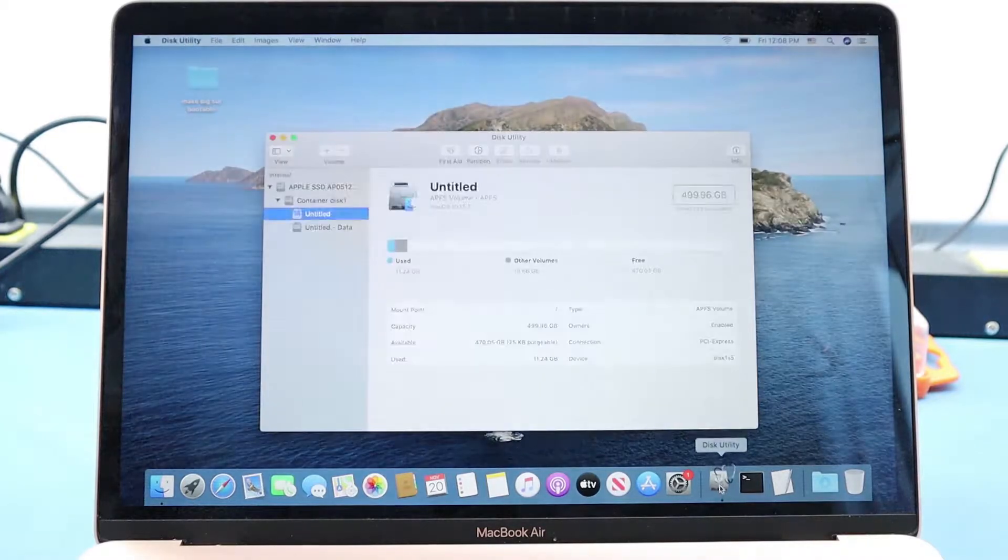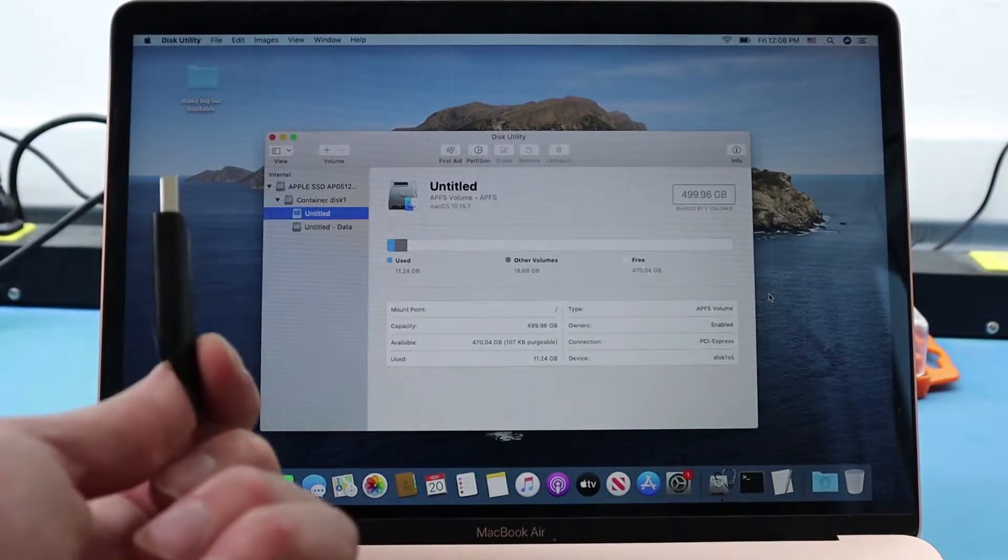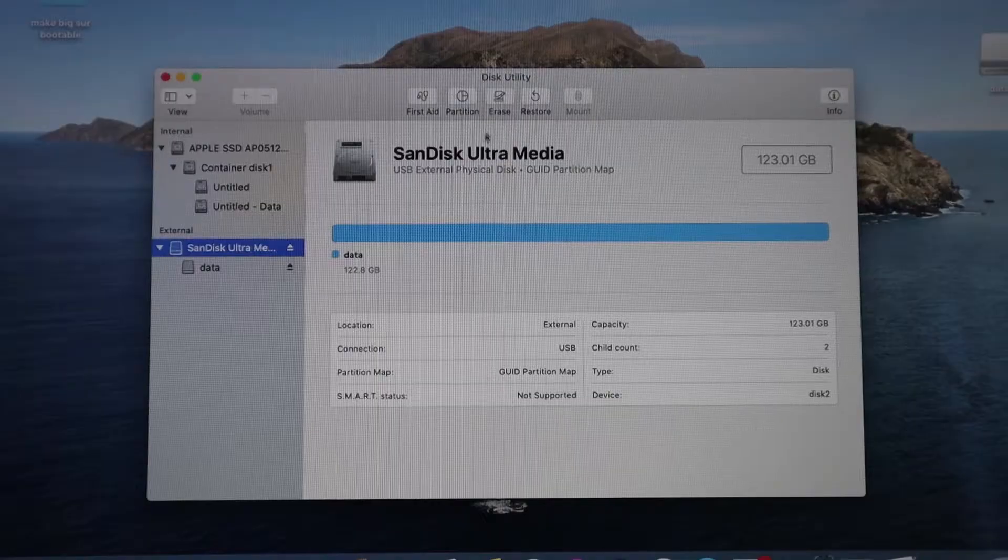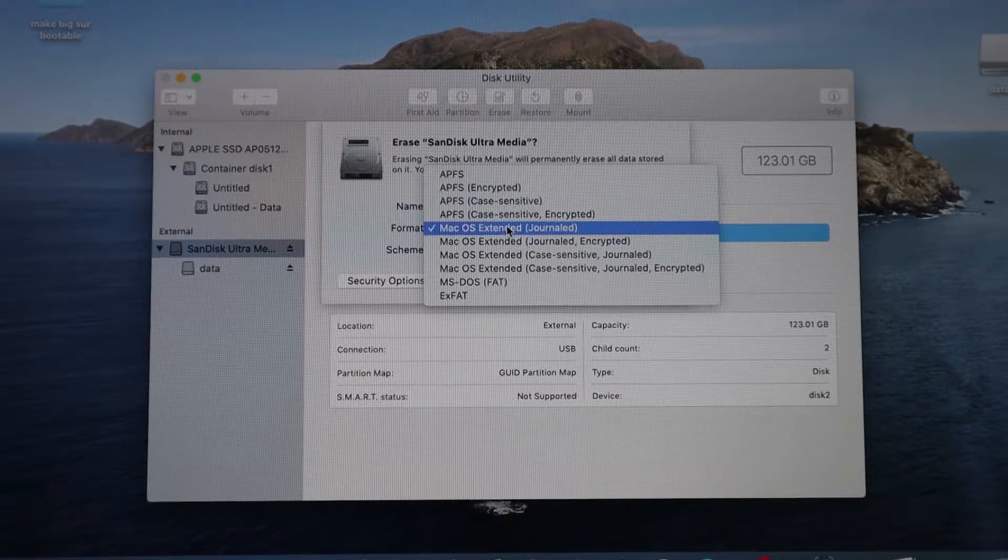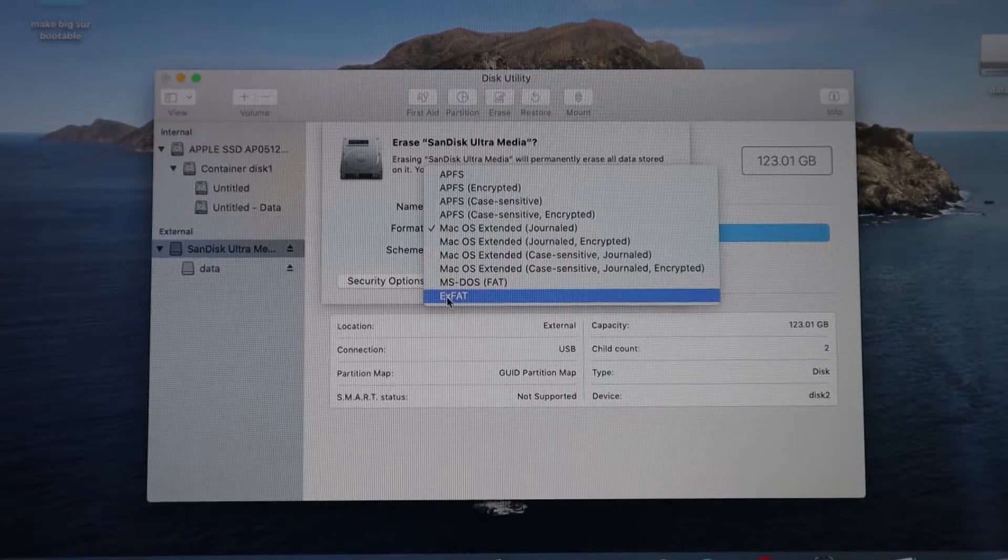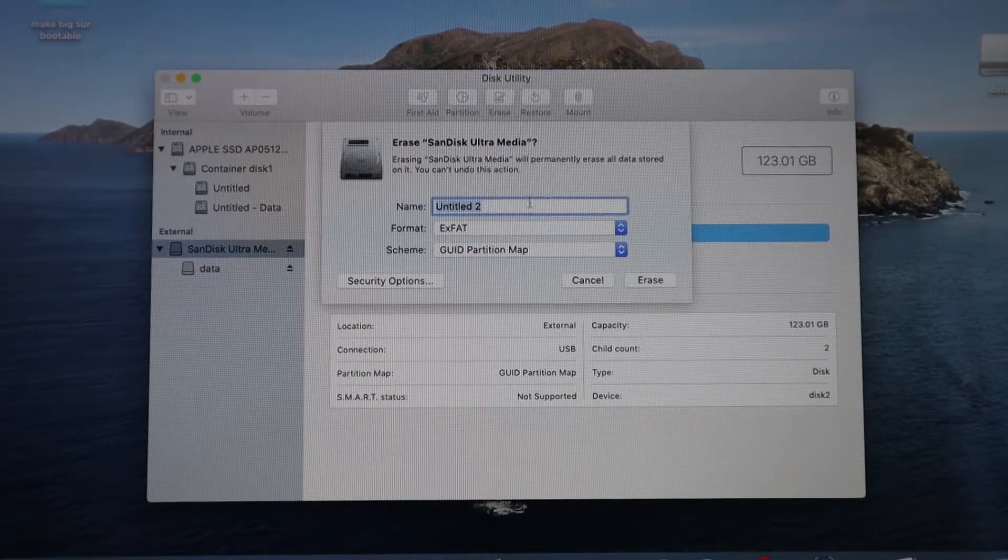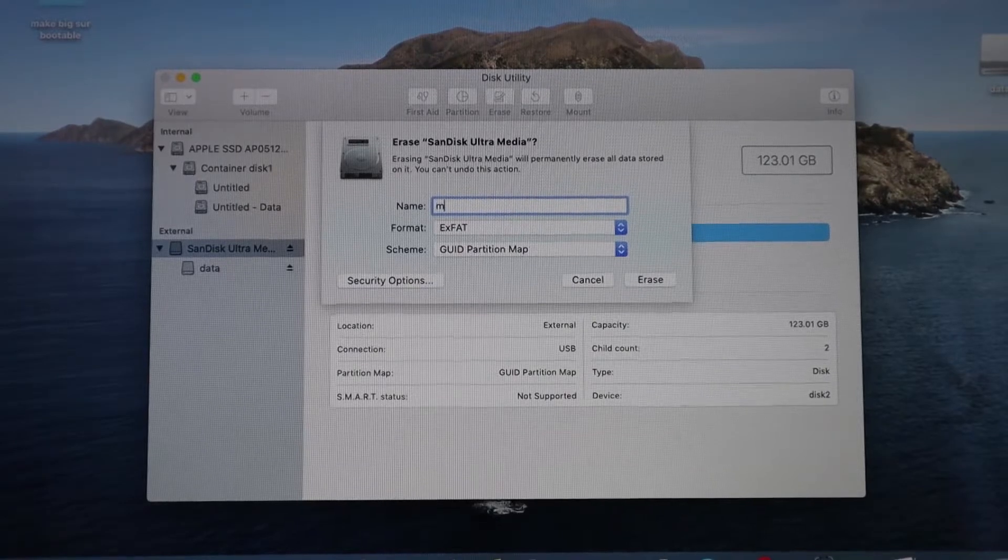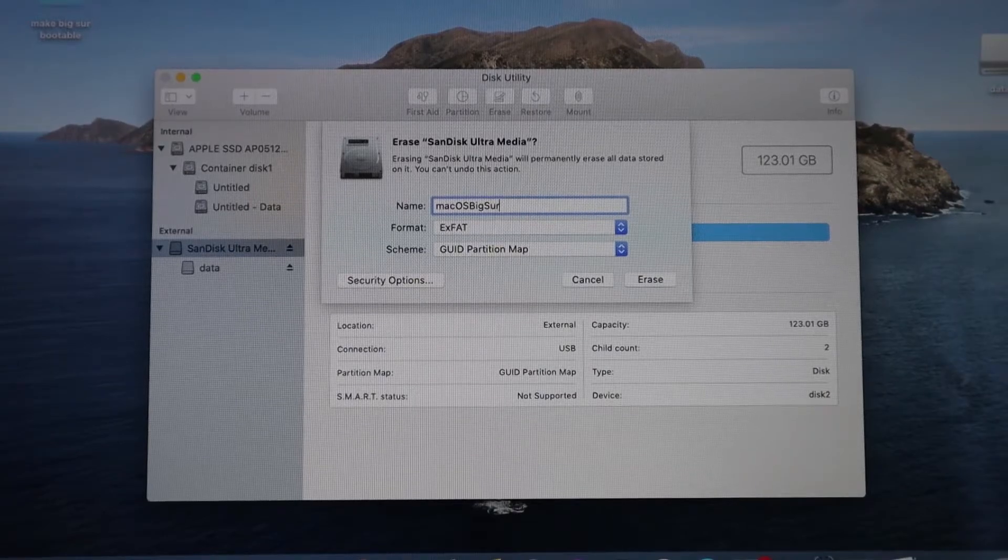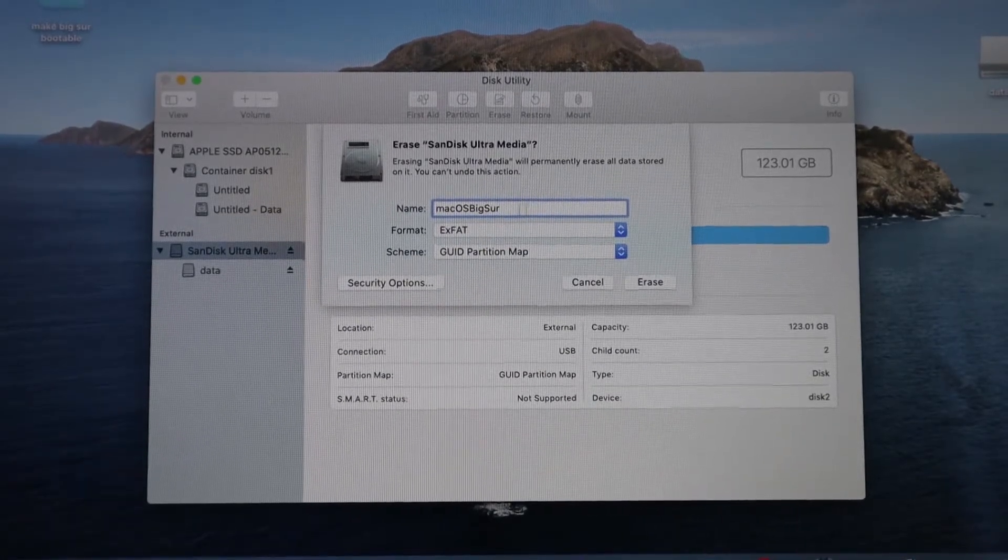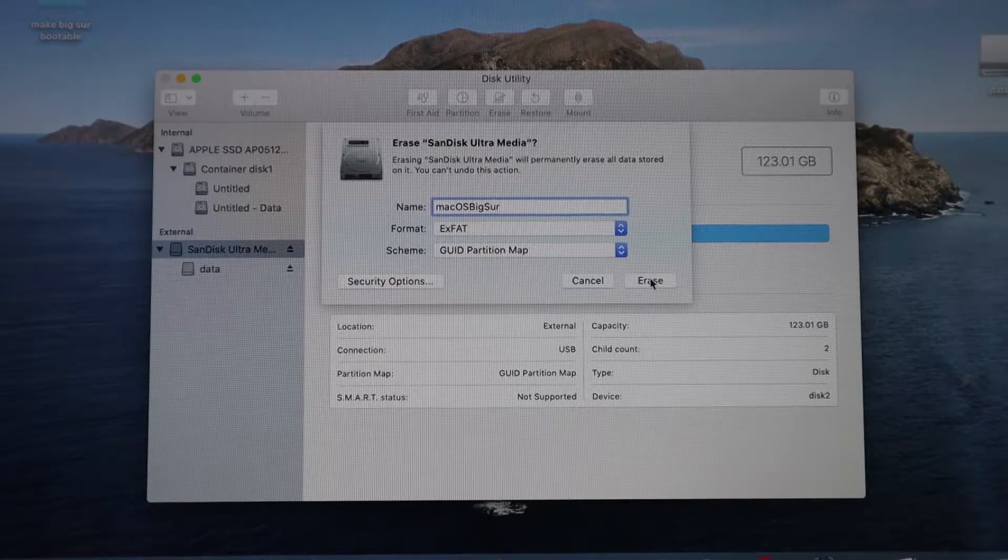Once you have that, now you can take your blank USB, plug it in, and now you want to format it. You can go up to Disk Utility and just hit Erase, and you want to make sure that it's exFAT. It's really important to make sure it's exFAT. You can name it whatever you want. We named it macOS Big Sur. When you do hit the format, you want to make sure that you erase it from the hierarchy.